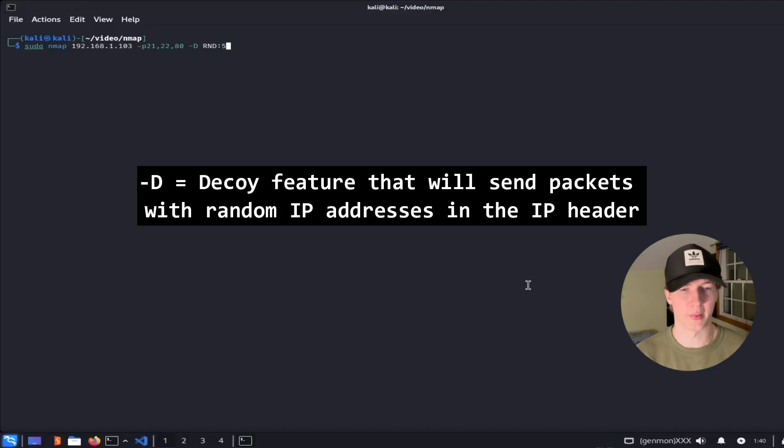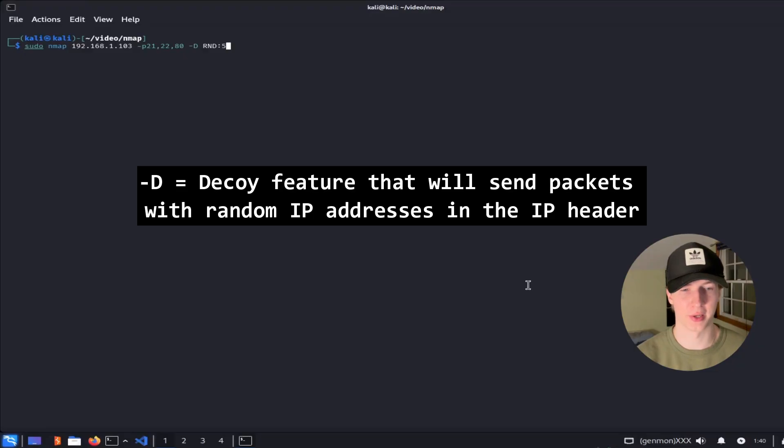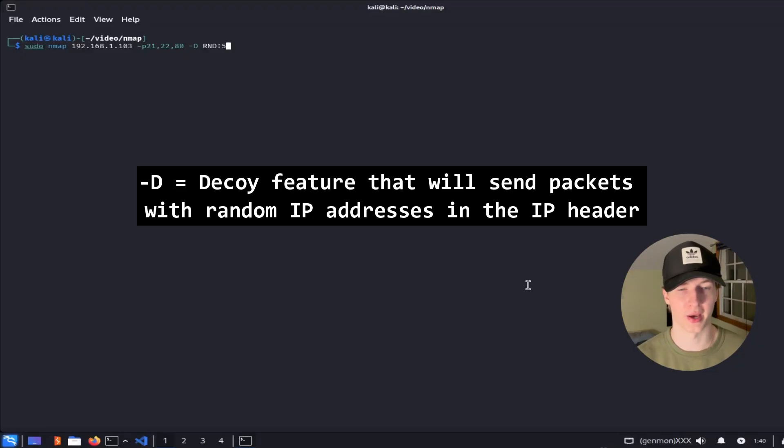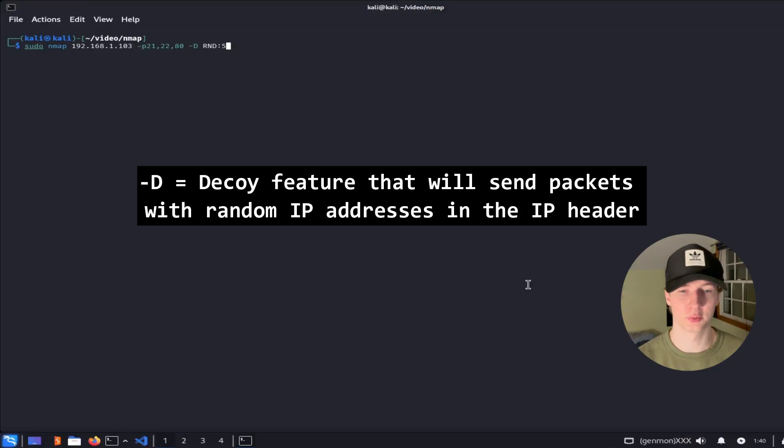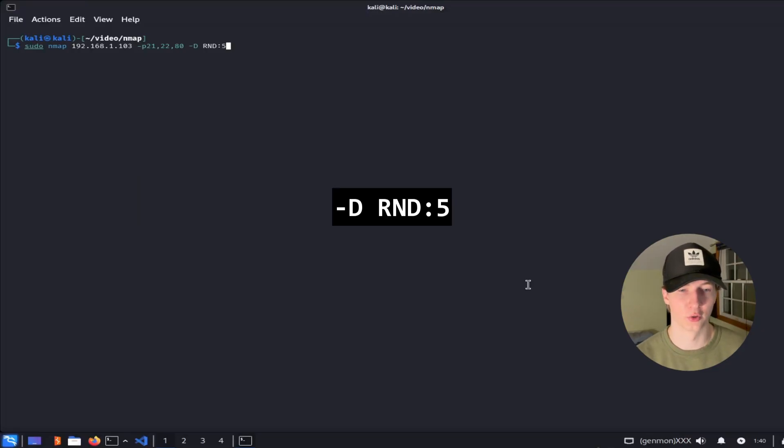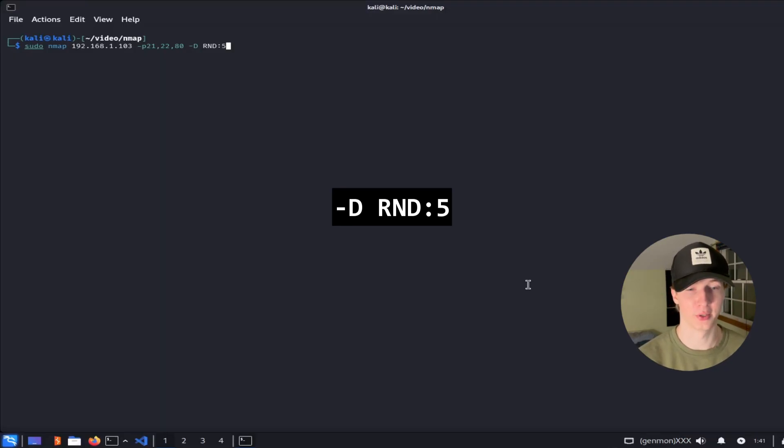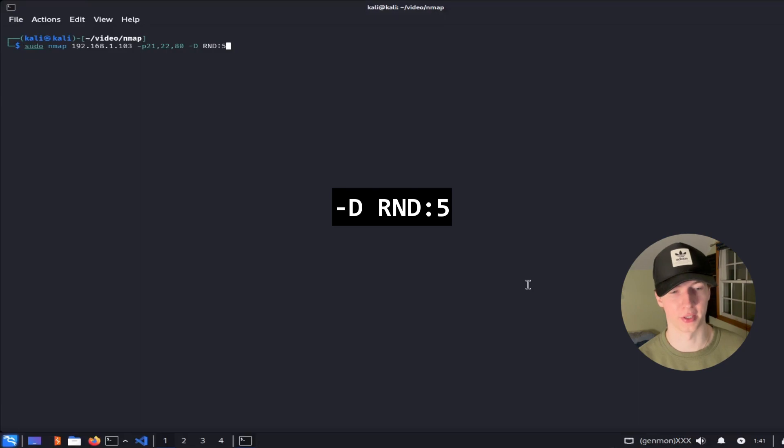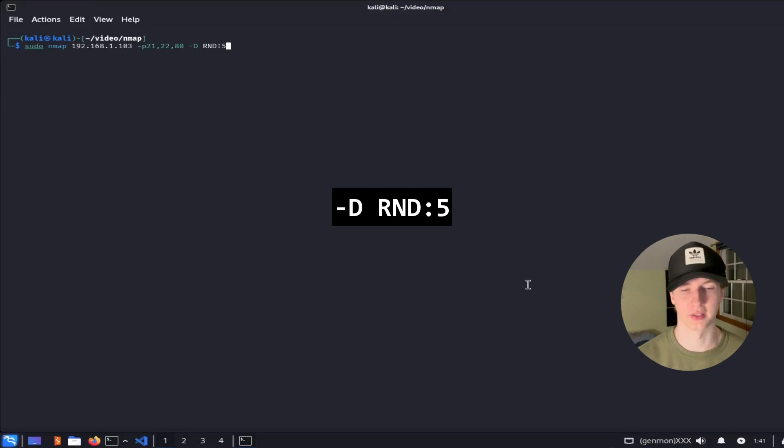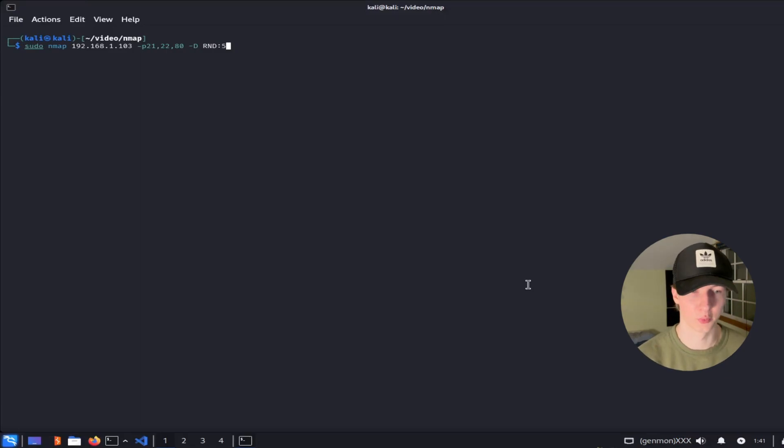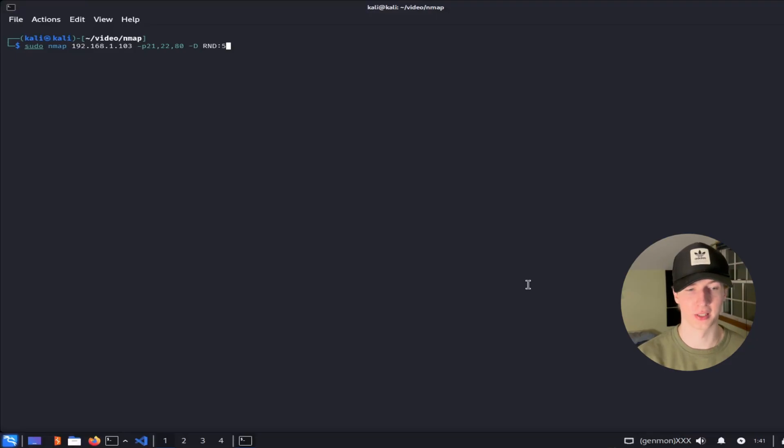We can also use NMAP's decoy feature to send packets with randomly generated IP addresses in the IP header to disguise the origin of the packets being sent. Our real IP address will be one of these packets being sent. So for example we could use the -D RND:5 to generate 5 packets with random IP addresses and 1 packet with our real IP address for each packet that we want to send to the server. It's worth noting that the decoy IP addresses should be alive in order to not set off any SYN flooding security controls.